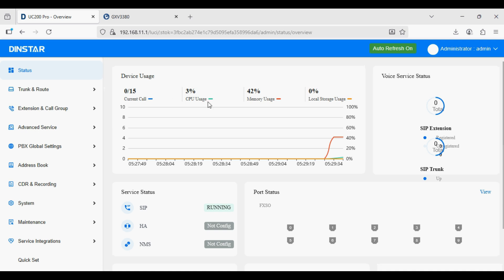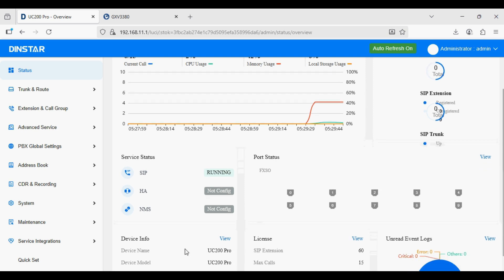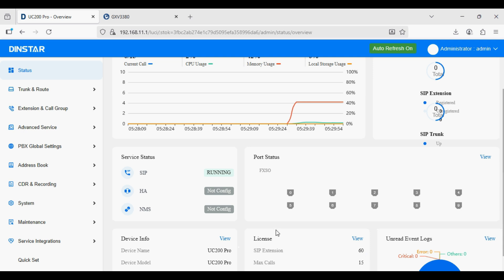After skipping the wizard you can see the dashboard. Here you can see the current call count, CPU usage, memory usage, local storage, and SIP extension registration status, SIP trunk registration status, device model, SIP extension license, and maximum calls. It supports HA as well as NMS integration. By default it supports two FXS and two FXO ports.